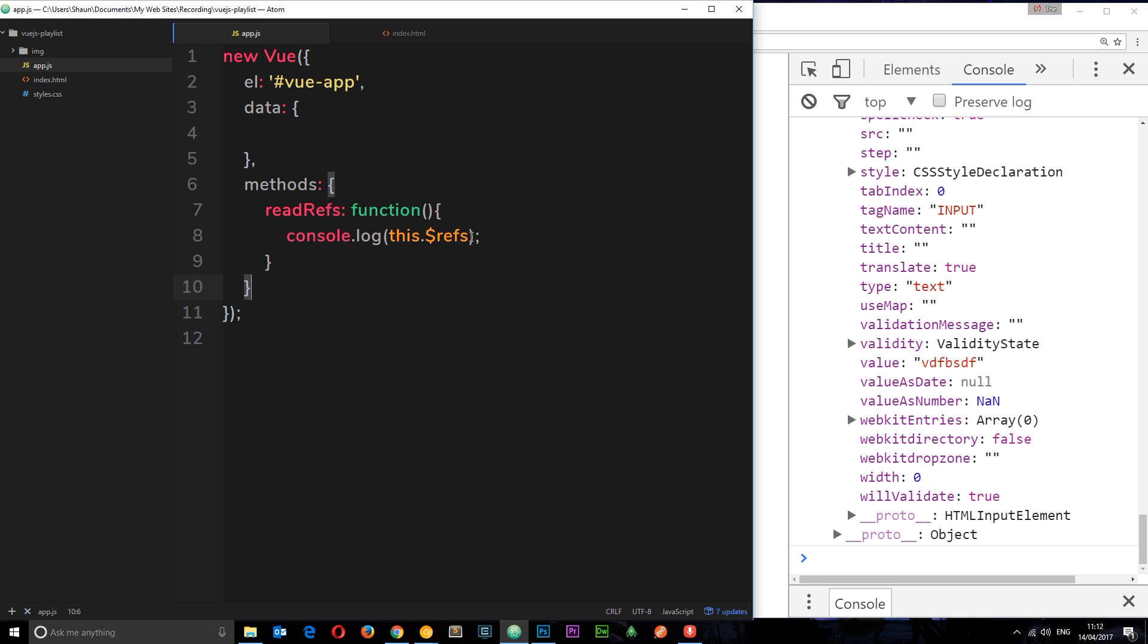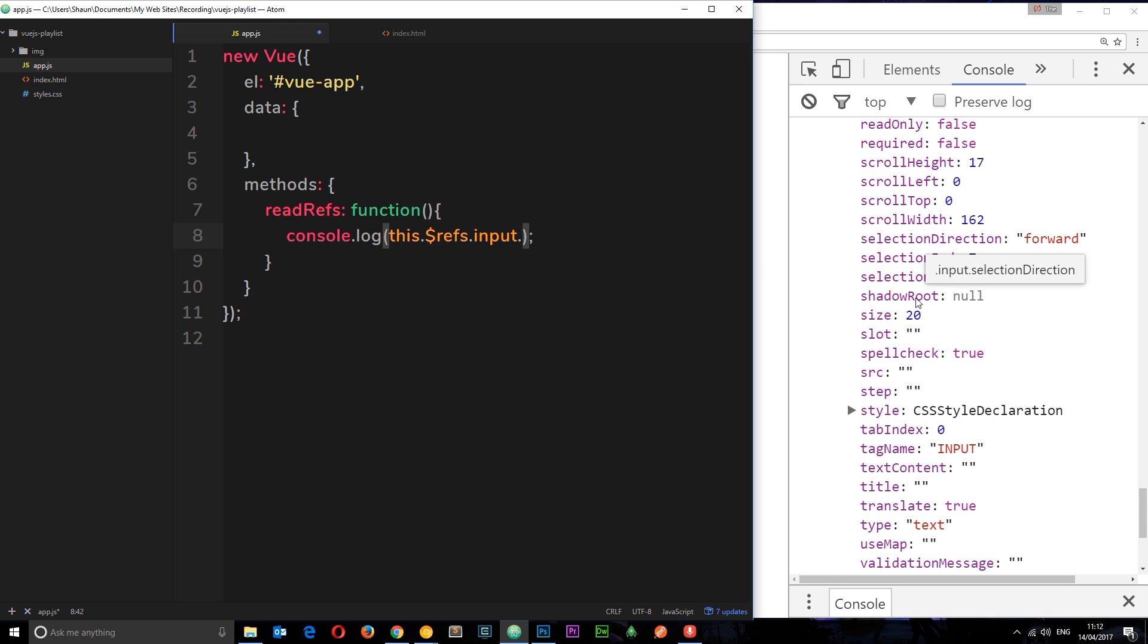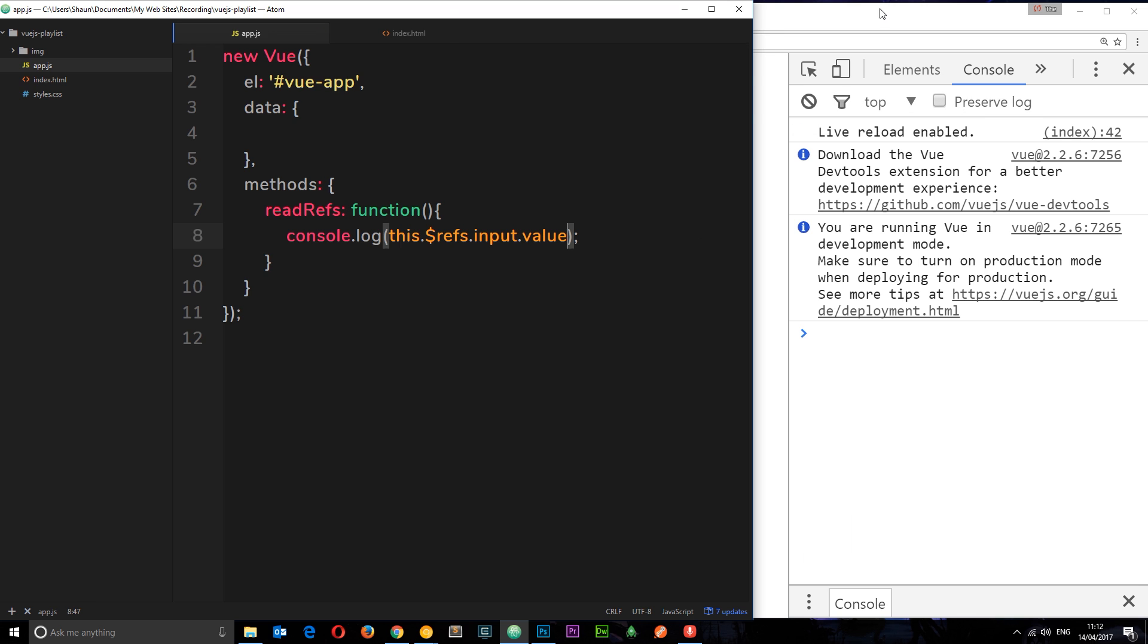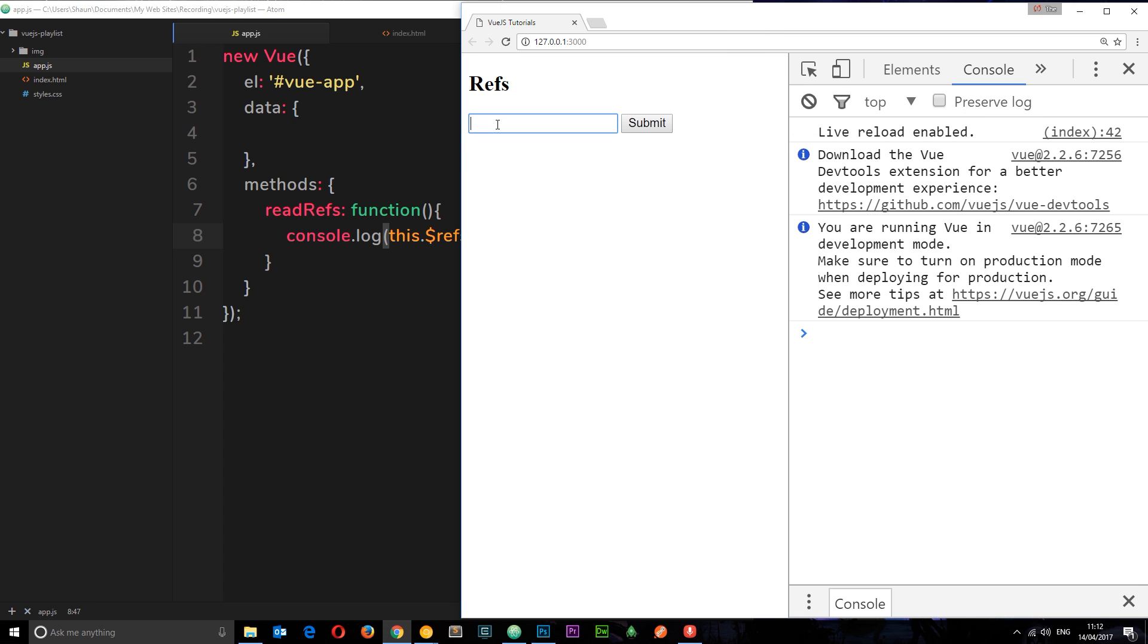How do we access it? We say this.$refs, then the name of the reference we want to access data from, in this case input, and then the property we want access to, which is value. If I save this, come over here and say 'yo' and submit, we get 'yo' logged to the console. Pretty cool, right? We can access the value property of this element, and it's not just the value property—there are all those different things we can access as well.